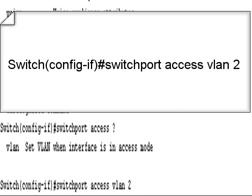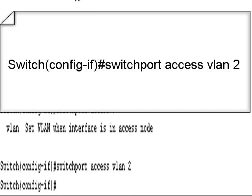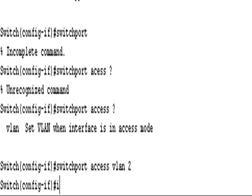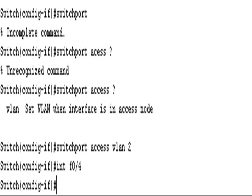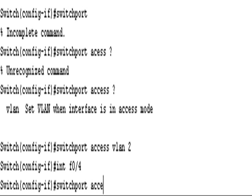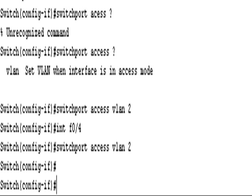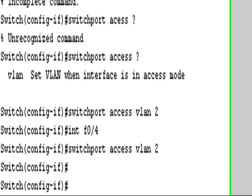It's not too difficult. Now we don't have to drop out of interface mode. We can just type int f0/4 and switchport access VLAN 2. So 0/1 and 0/4 are now in VLAN 2. I could do a show VLAN brief command, but I'd really like to put all our interfaces into the correct VLAN.